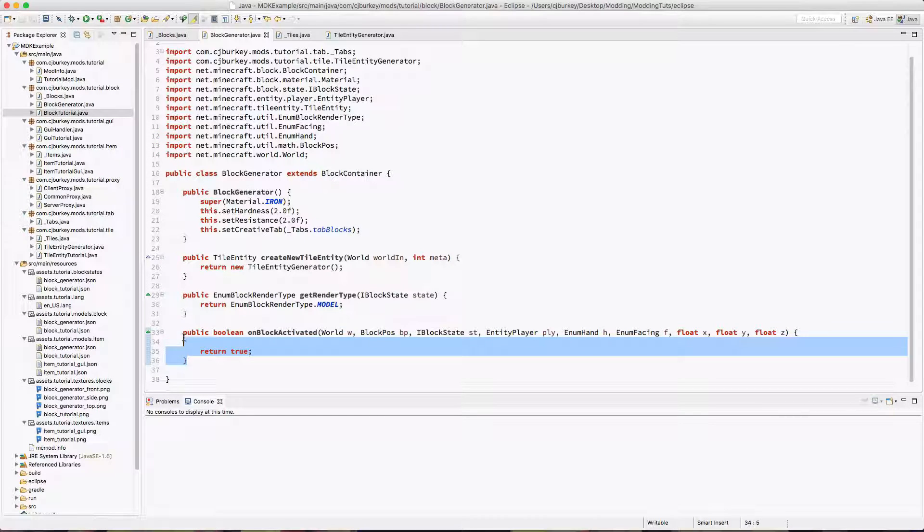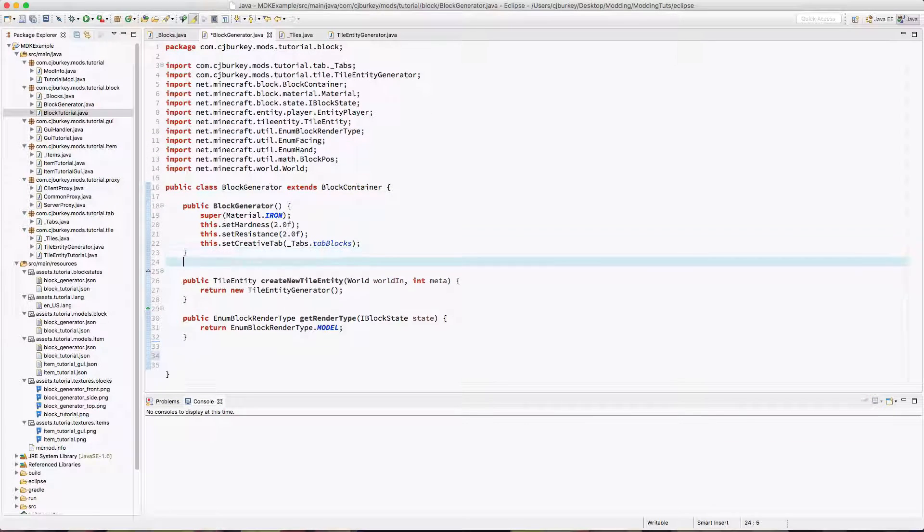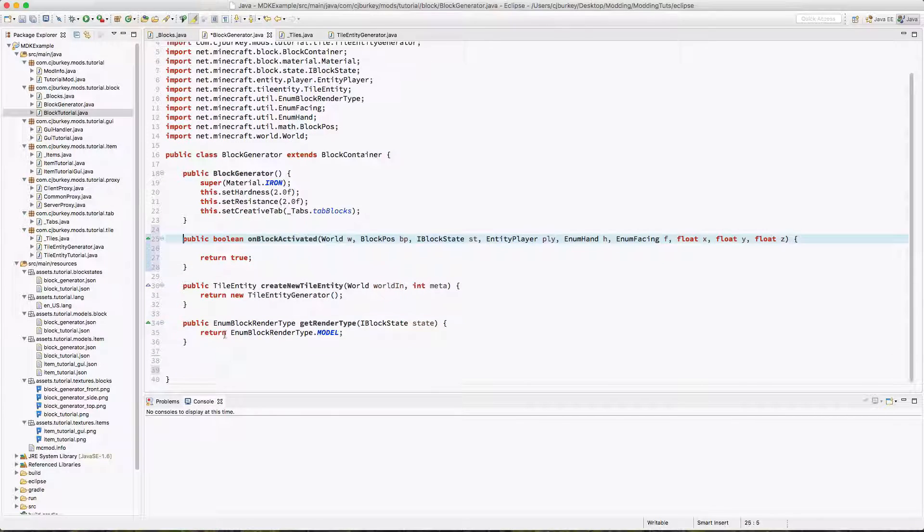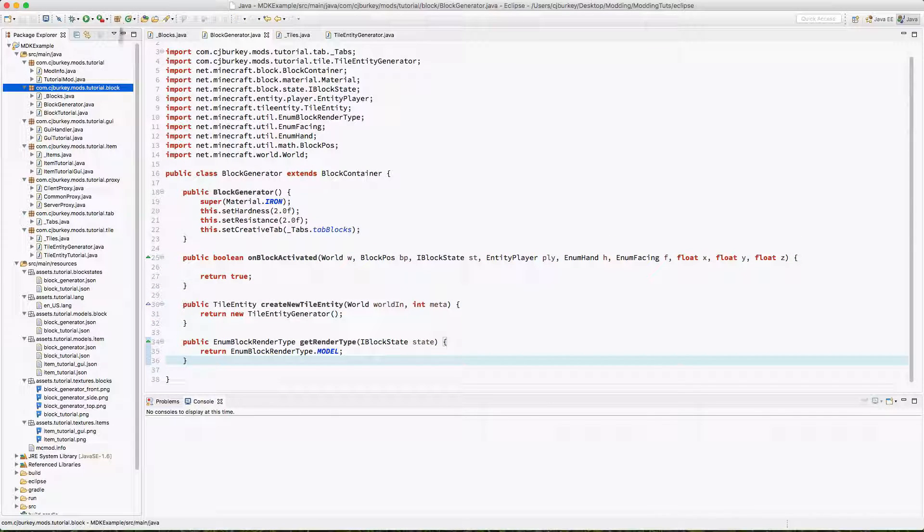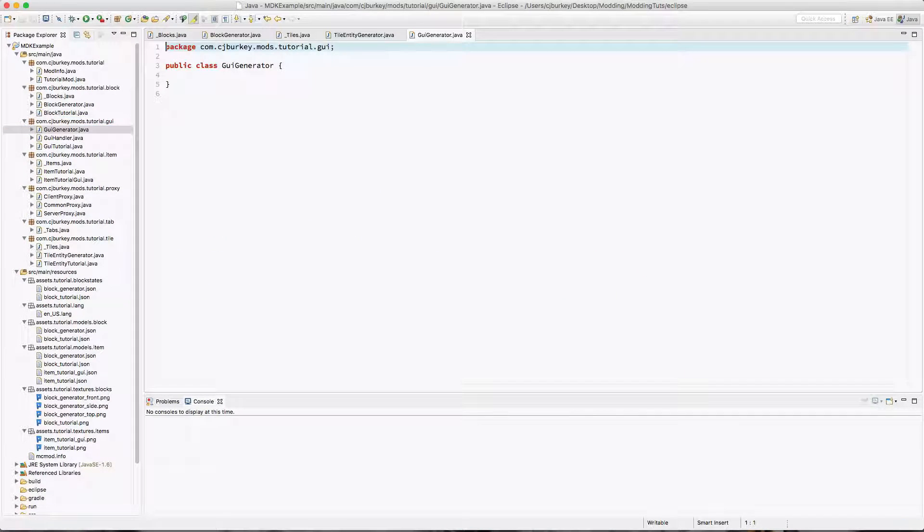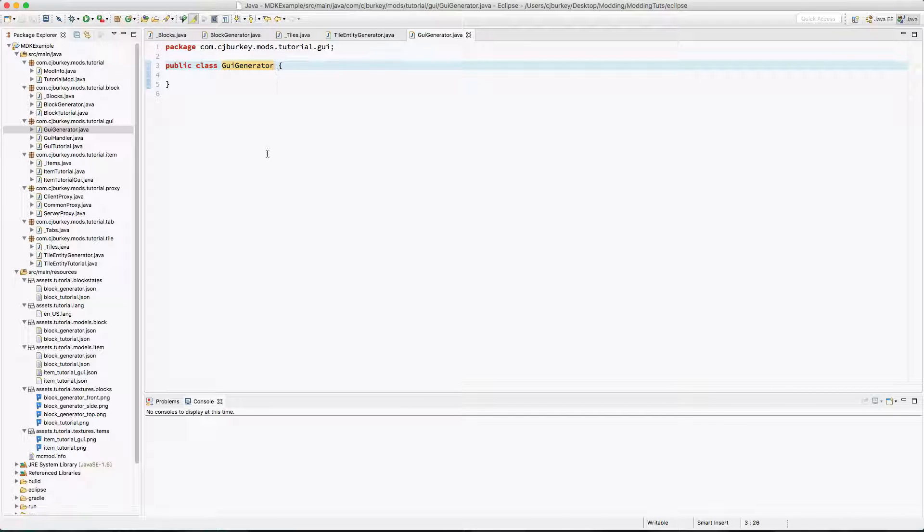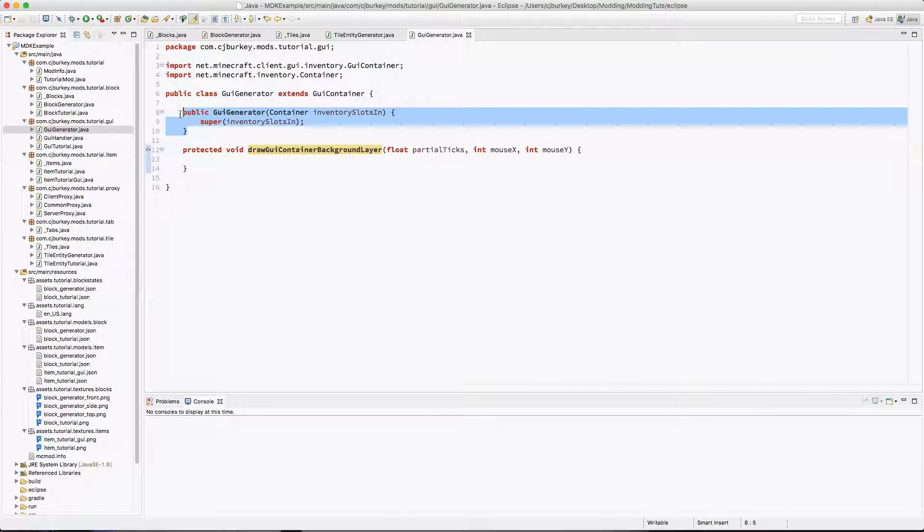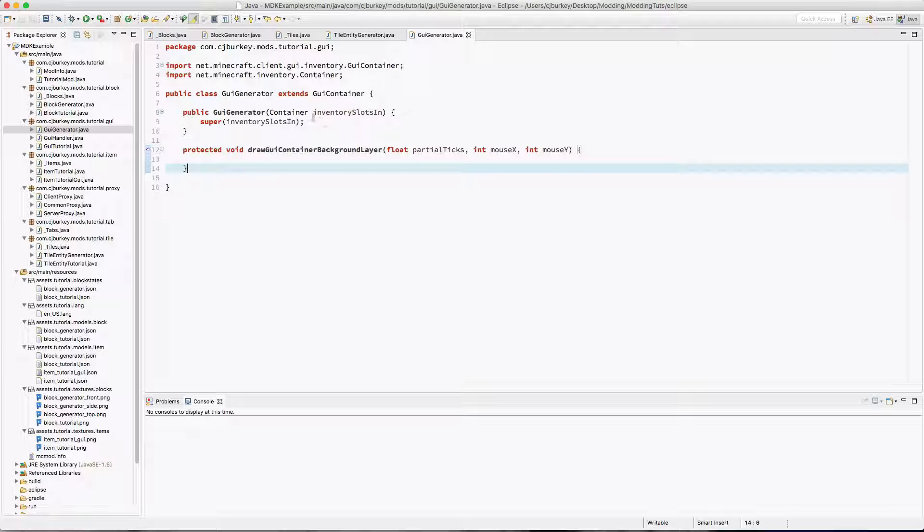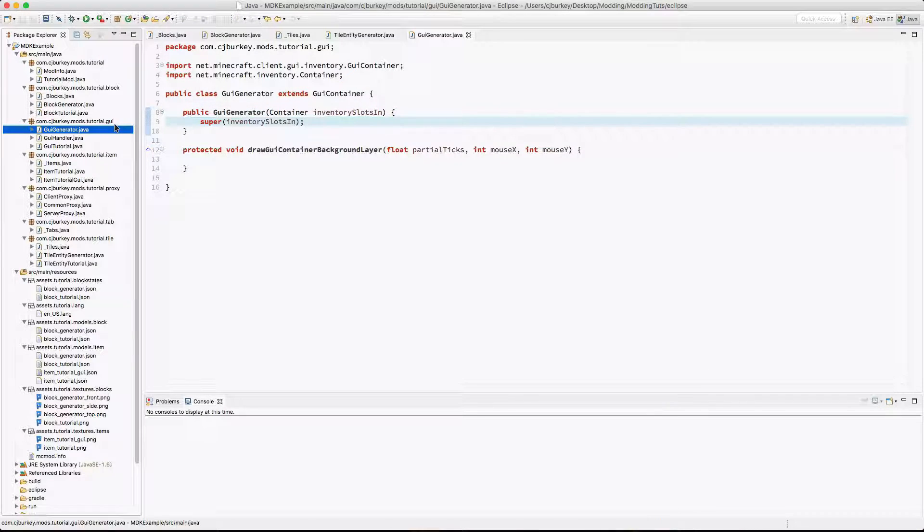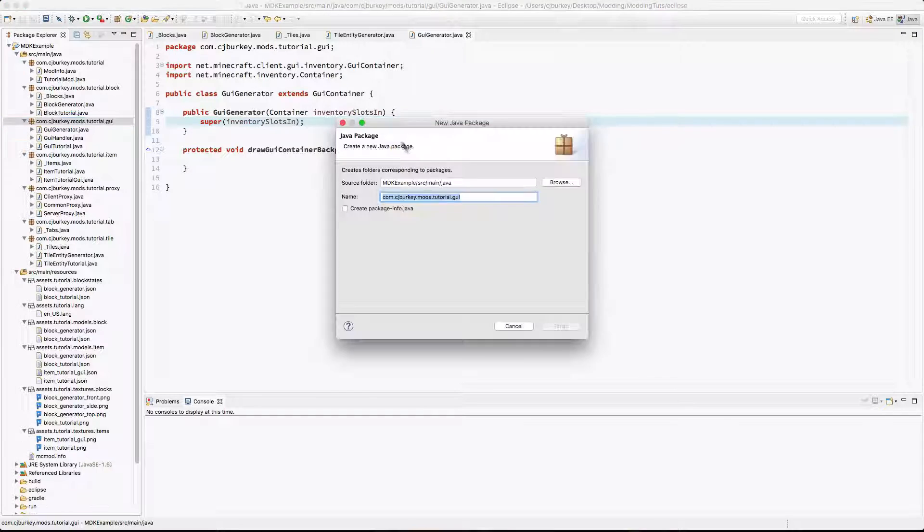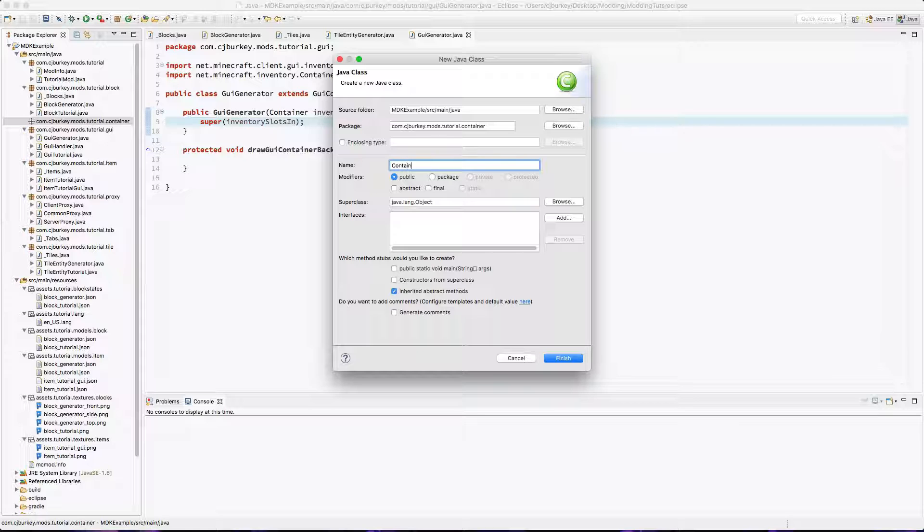So what do we want to do? We want to open a GUI, but we haven't created that GUI yet. So back in our GUI package, I'm going to have GuiGenerator. This is going to extend GuiContainer. So we have our constructor and we have our drawGuiBackgroundLayer, and this is actually going to require a container. So we're going to have to do that. Let's create a package container. I'm going to call this ContainerGenerator.